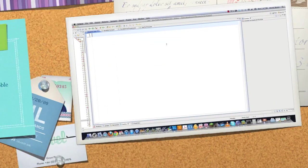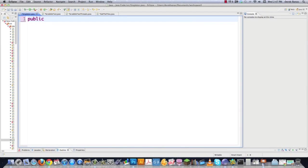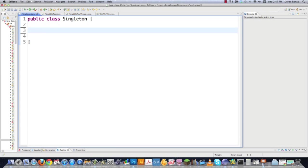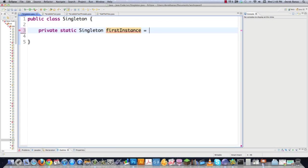On to the code. I'm going to create my class and call it Singleton. A singleton pattern is going to force you to only have one instance of a class created. This field — private static Singleton firstInstance — is going to hold the one and only instance for the class Singleton.